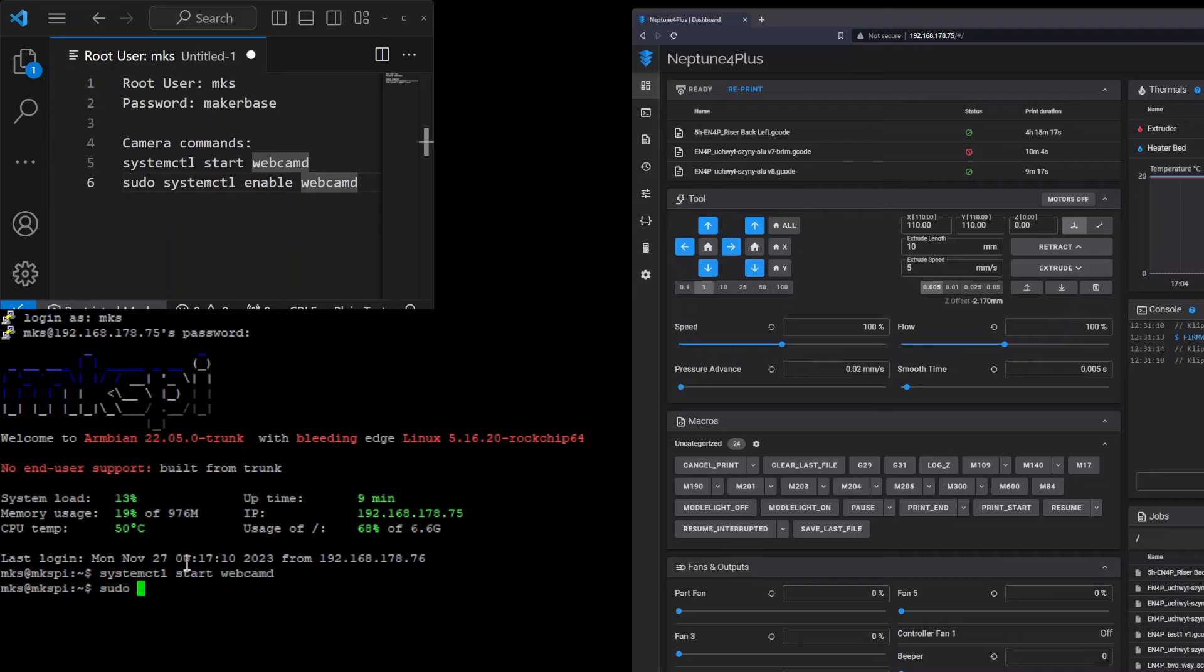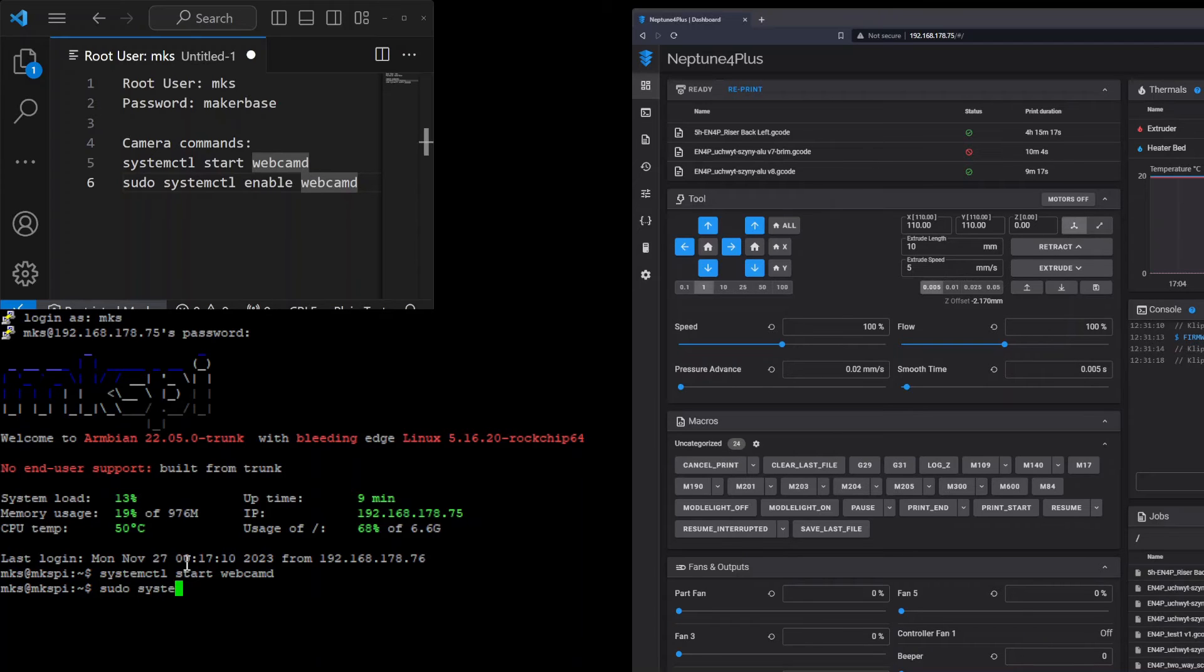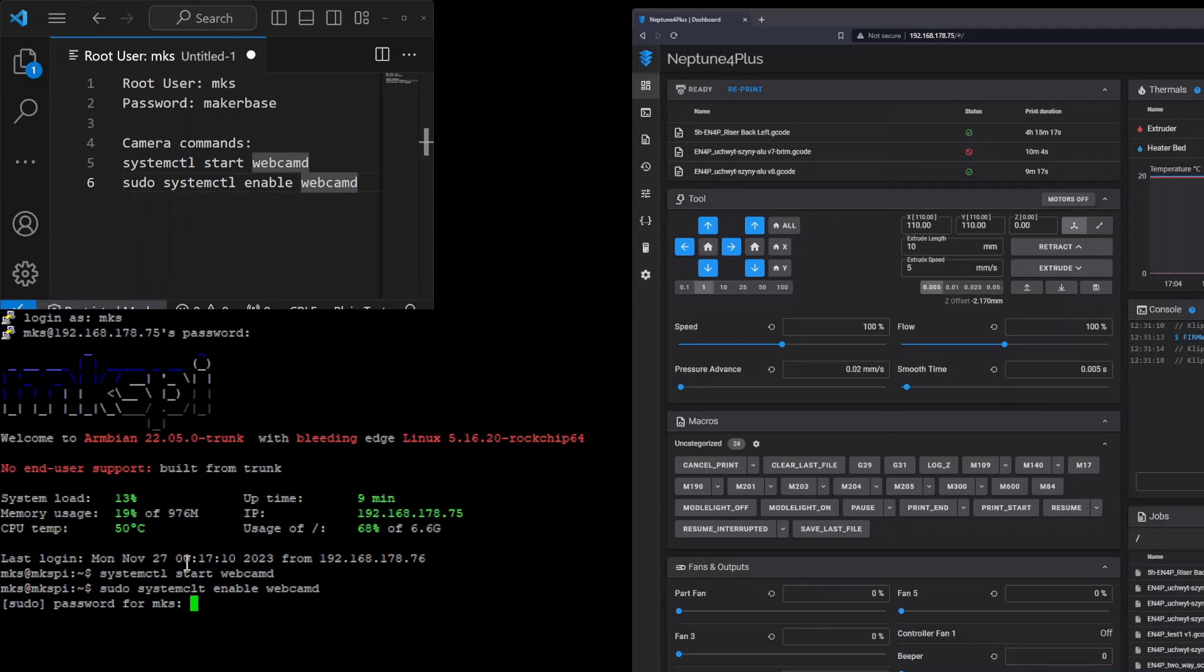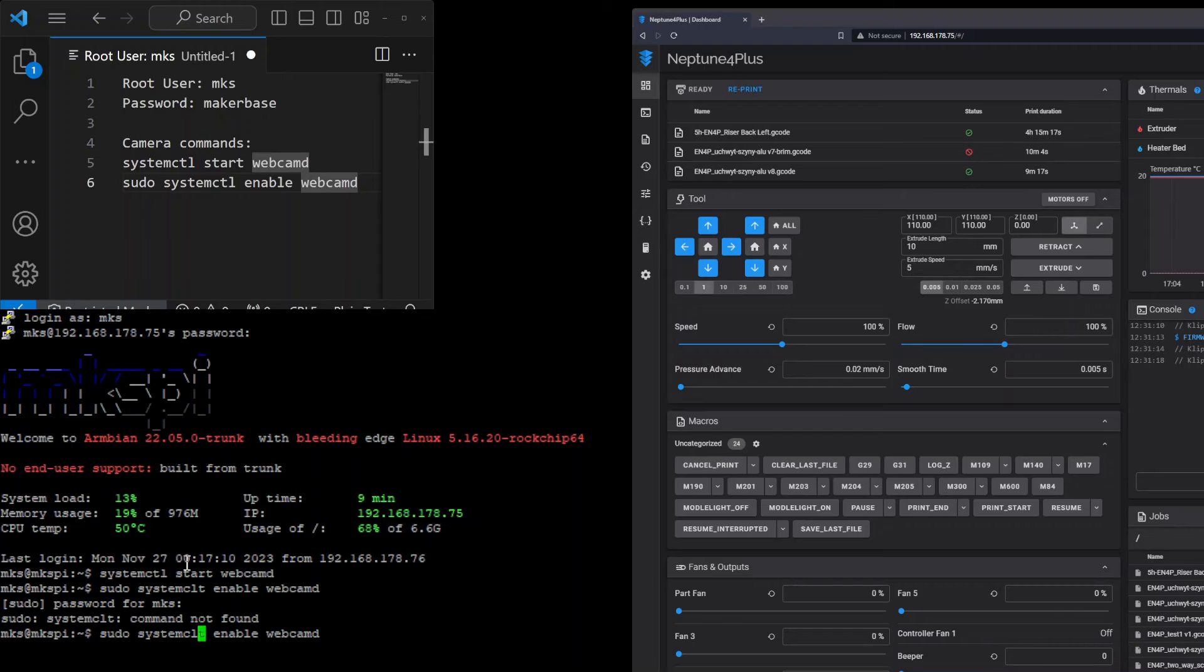Just type sudo because you need to obtain the root rights to do it. Then systemctl enable and then webcamd. The password is makerbase. There's a typo - systemctl.